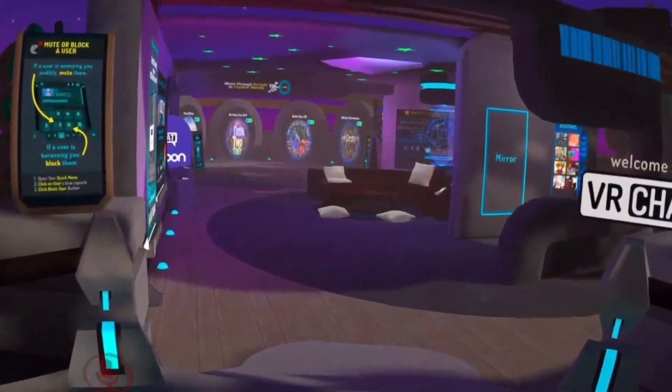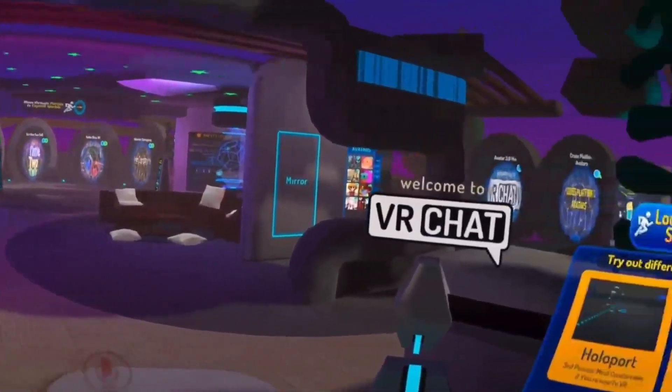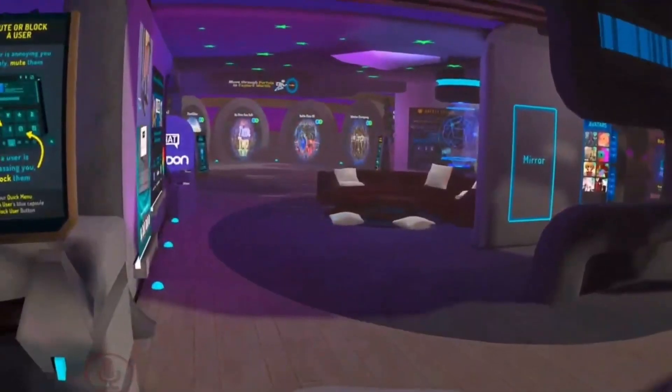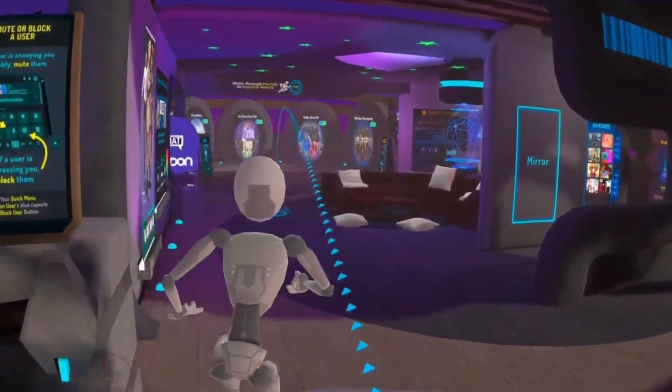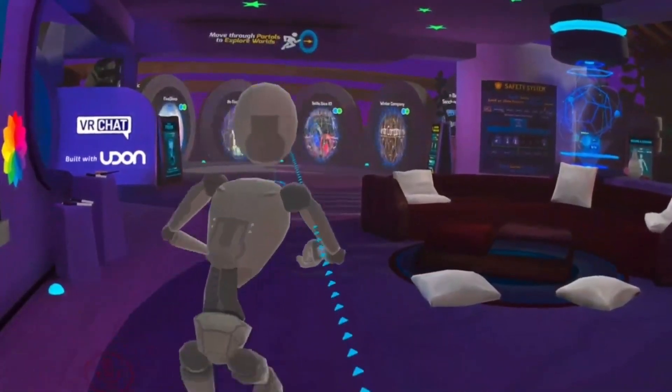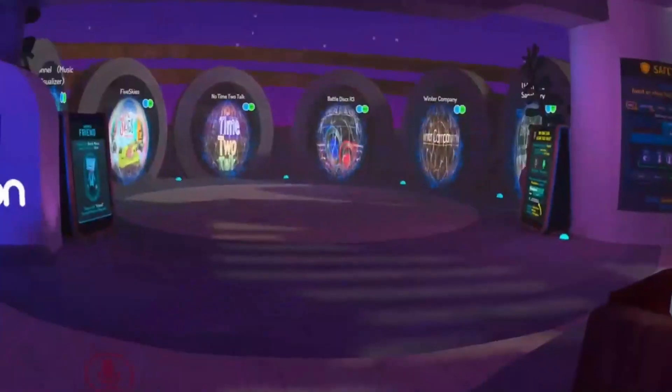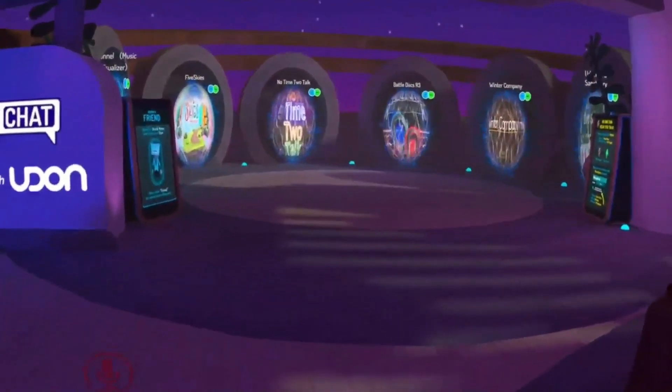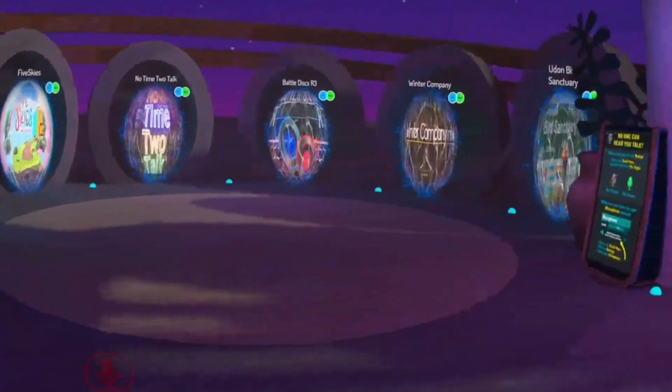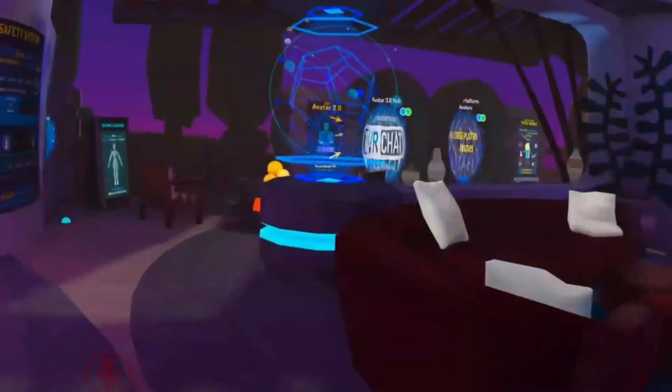And here you go, running VRChat but this time using Steam.